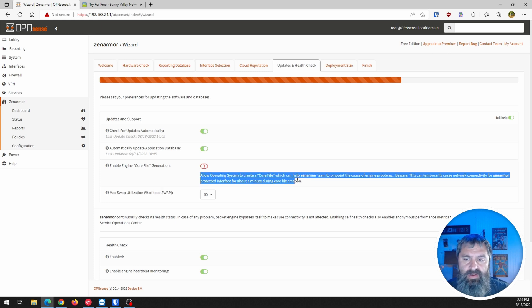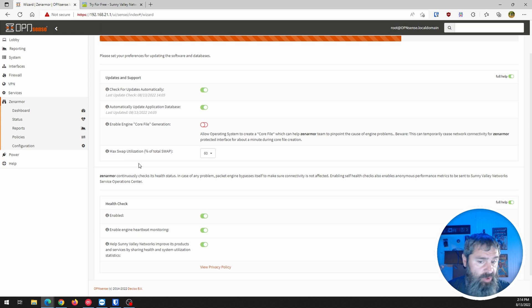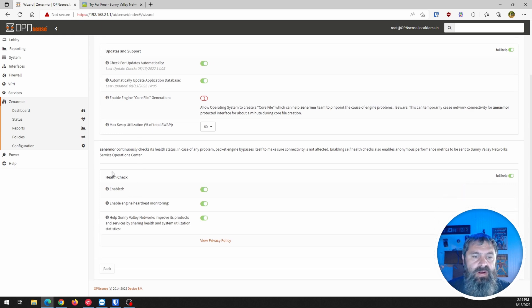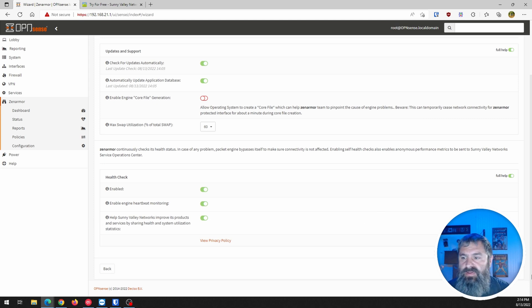So we're going to leave that off. Swap space, 60% of swap space. We're going to leave that just as default. Health check. Enable. Enable. Enable. We're going to leave these just default enabled.